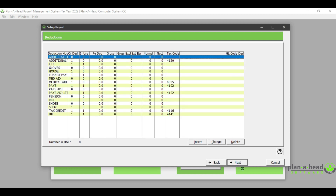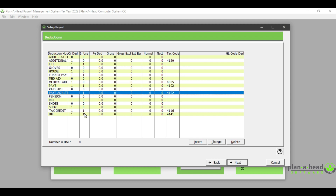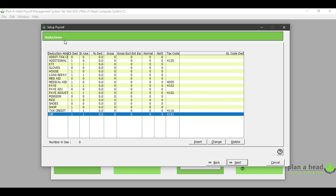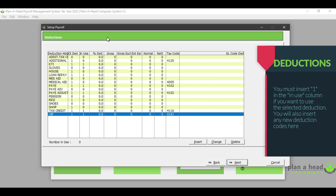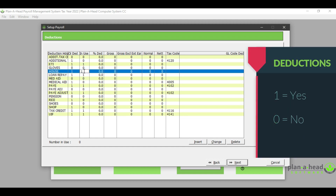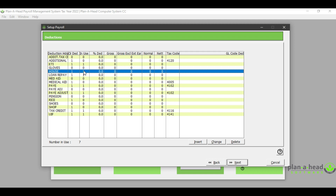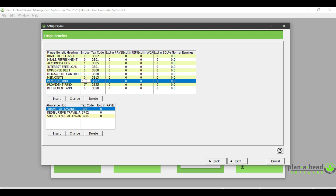Some headings have already been selected to be in use, but if for example I wanted to use the heading called 'Reimburse', I would click on the 'In Use' column and insert a 1. If I click 'Next', I move on to my deduction screen. Some of these headings are not editable — for example ETI, PAYE, PAYE adjustments, and UIF. These headings will always be in use because they are deductions required in any payroll system. If I wanted to use a deduction heading, I would click in the 'In Use' column and insert a 1. The same rules apply for fringe benefit headings — for example if I was going to use pension fund or provident fund, I would edit the 'In Use' column to indicate a 1, and then save.